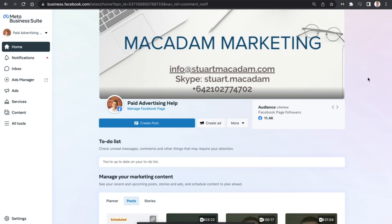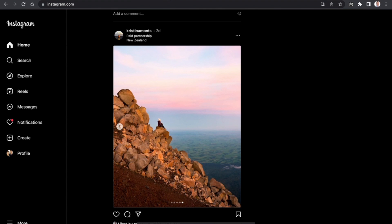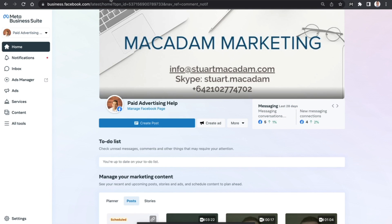Hey everyone, it's Stuart here. One of the most frequently asked questions we get is how you can connect your Instagram account to Facebook using the Meta Business Suite. We're going to show you how to do that today.